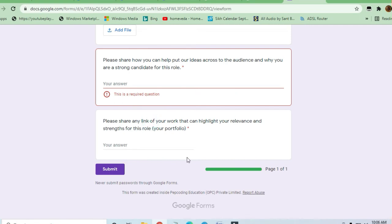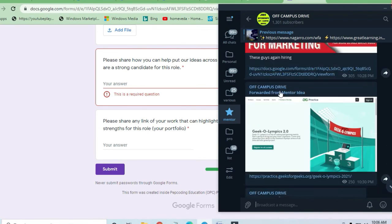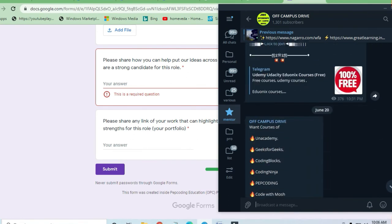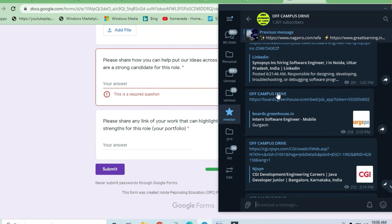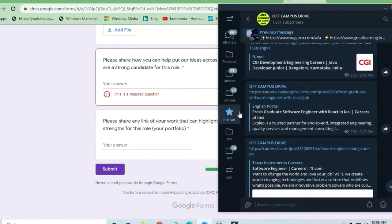Thanks a lot for watching this video and do share the video to others. There are a lot of opportunities given in their off-campus drive. You can see here 30 to 35 opportunities on a daily basis we are giving.